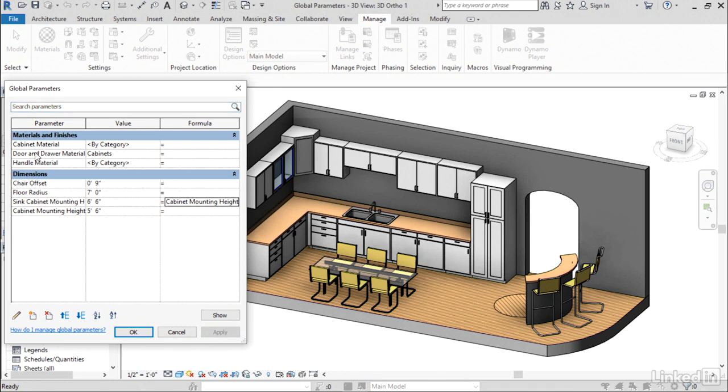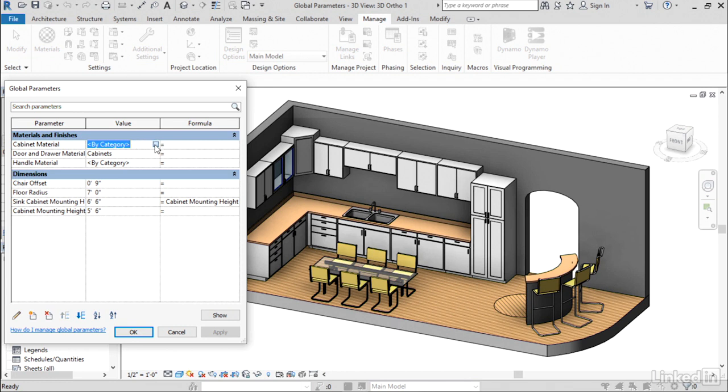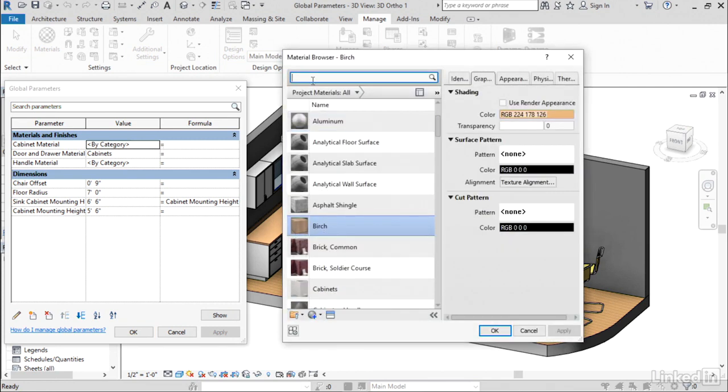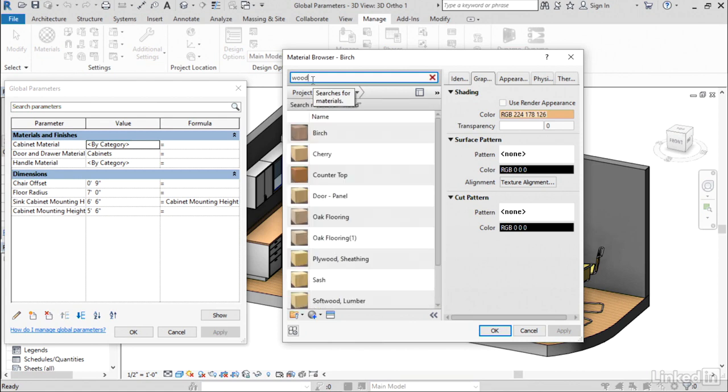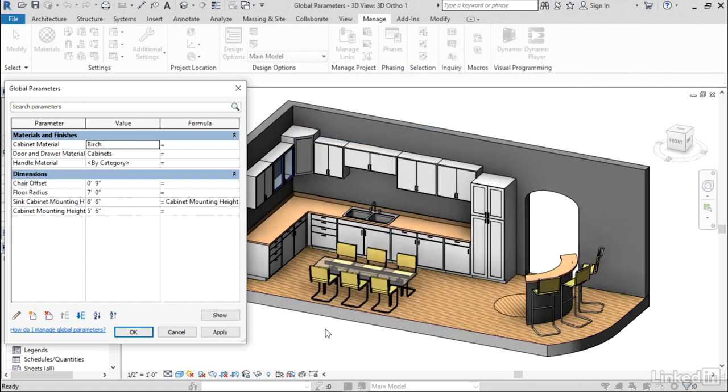So another set of parameters that I have applied here are these finishes. So I have a cabinet material and a door material for each of these cabinets. So let's say that I wanted to change all the cabinets to a different kind of material. Well, again, traditionally I'd have to go to each family, edit the parameter, apply the new material, then move on to the next family. And if you have lots of different pieces of cabinetry, that might take a while. Here, because they're all applied to the same global parameter, I just simply need to go into my materials here. I'll search for wood. I'll choose this birch material right here. Click OK. Apply that.